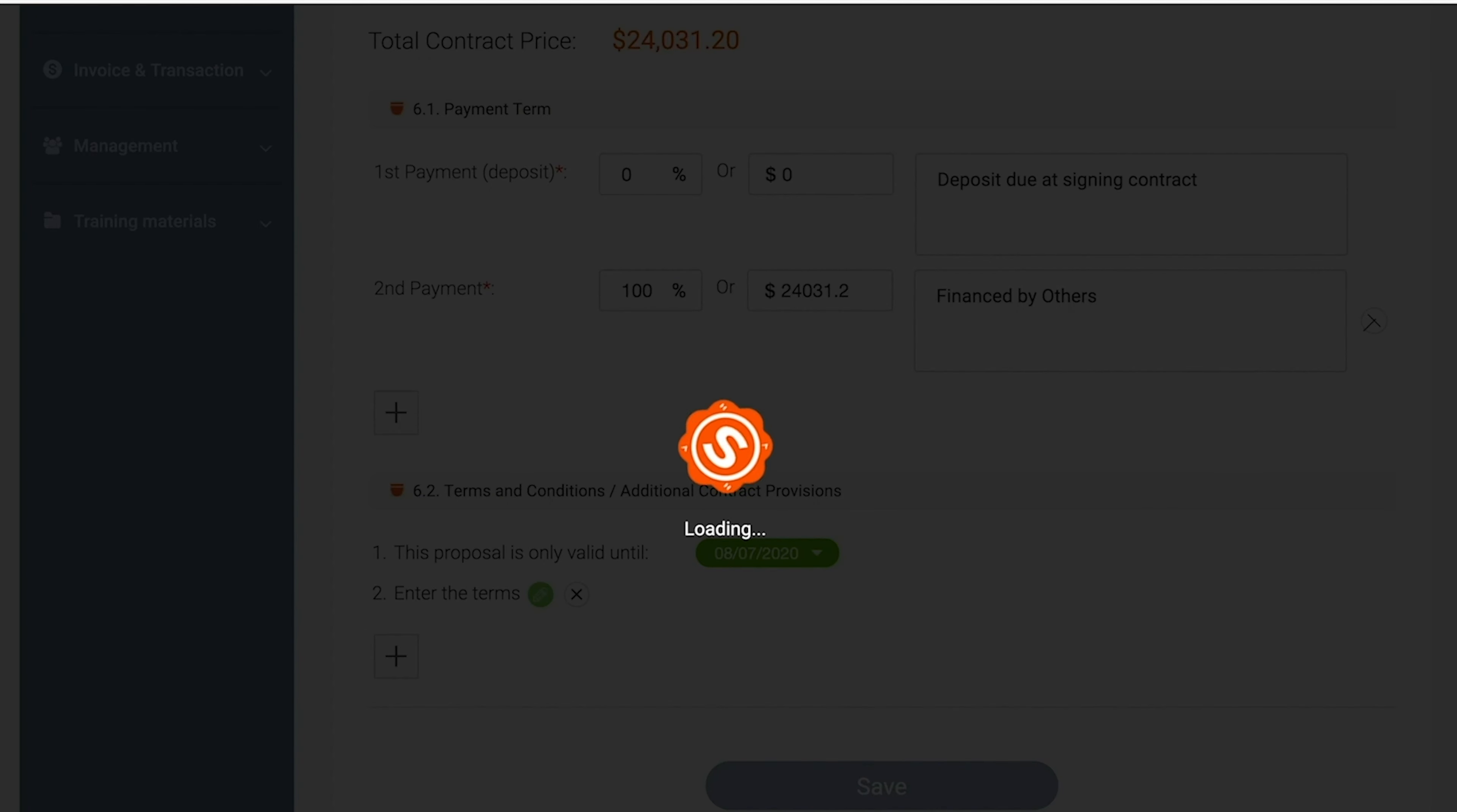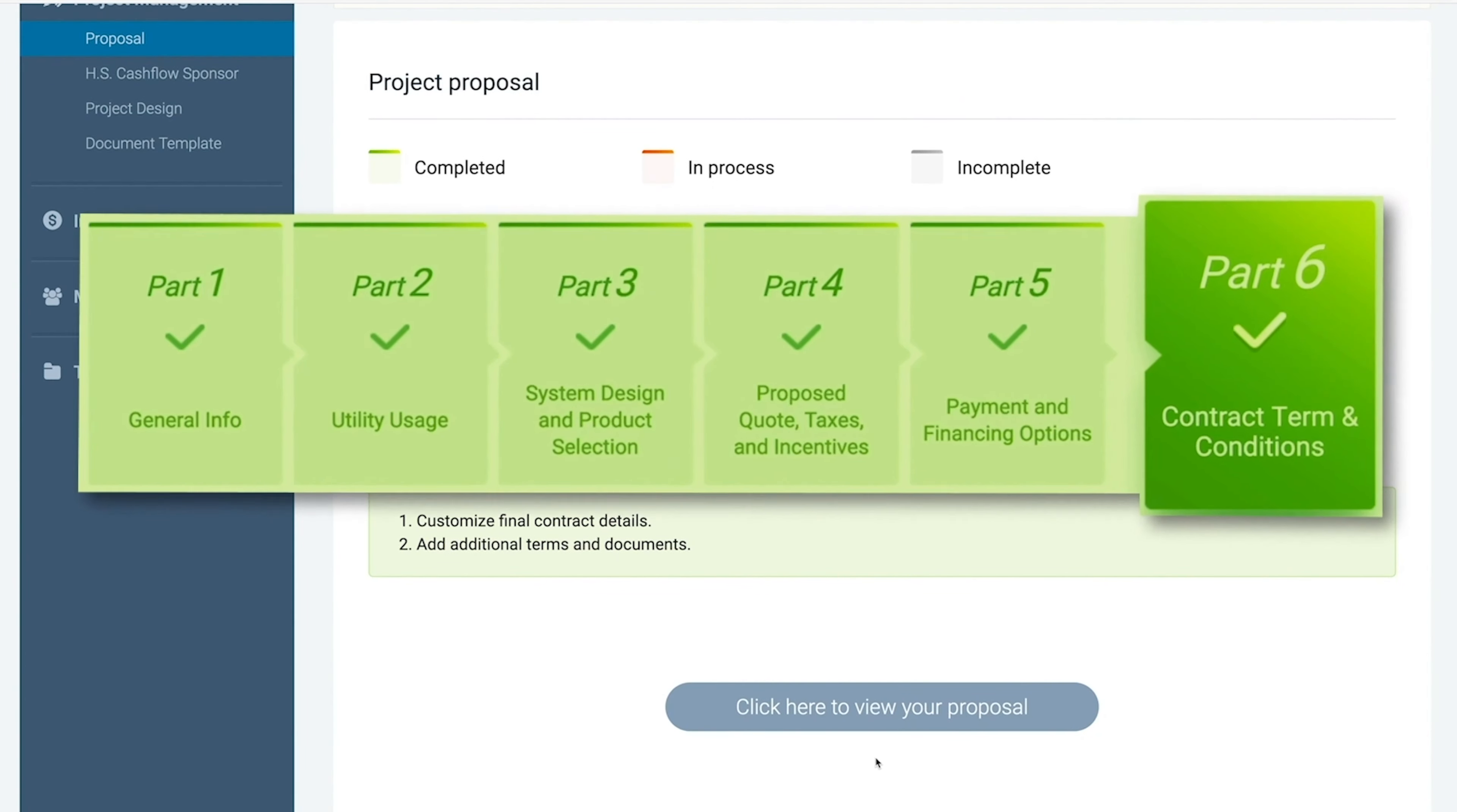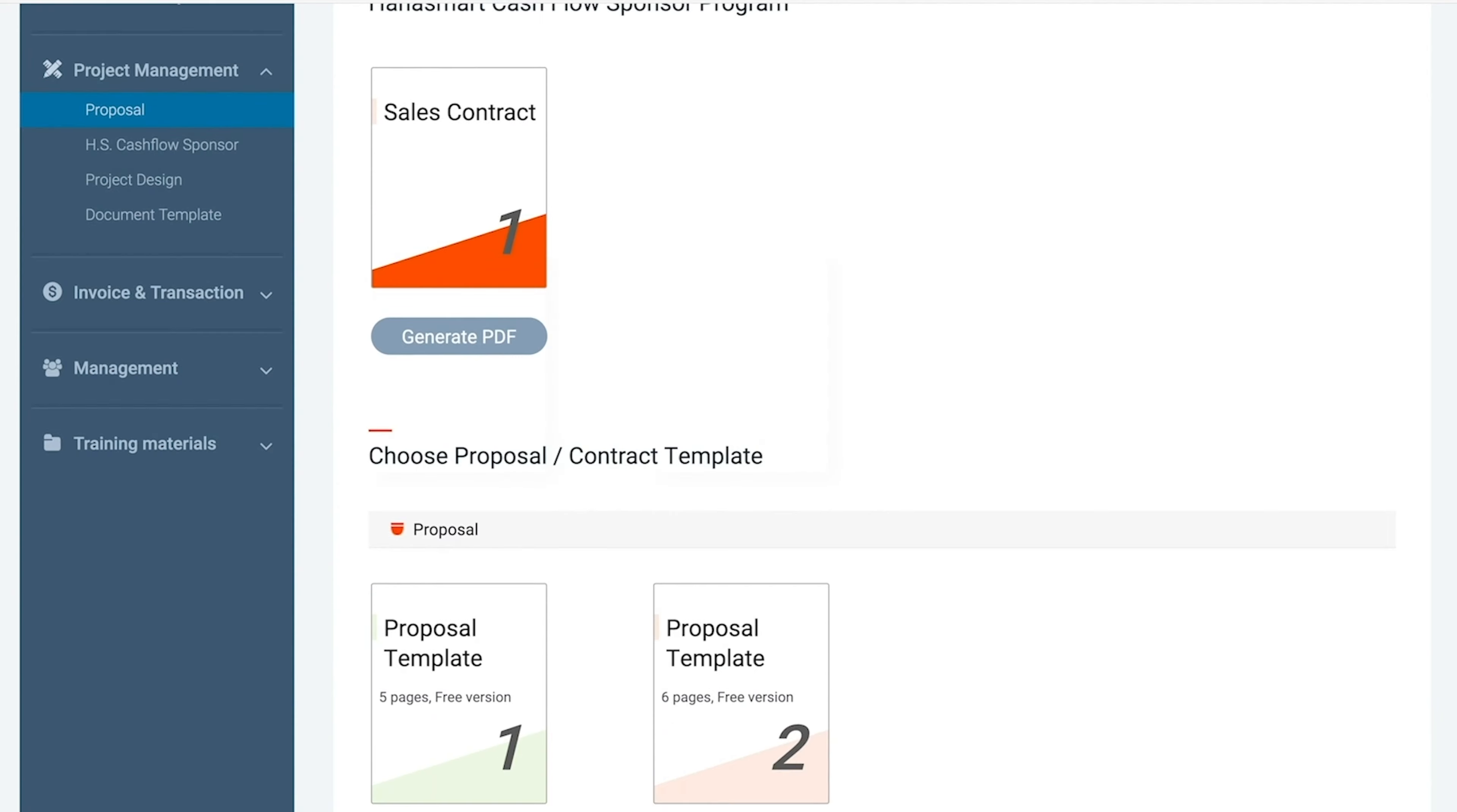After clicking Save you will be redirected to the project proposal and you will see that all of the parts will be highlighted in green. Then click where it says click here to view your proposal.